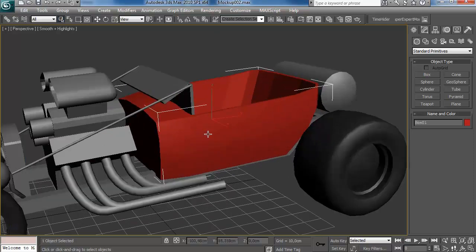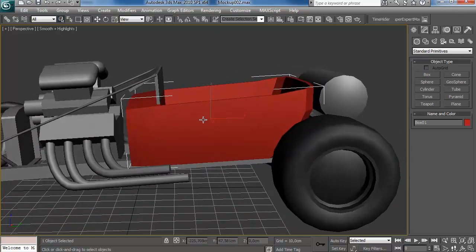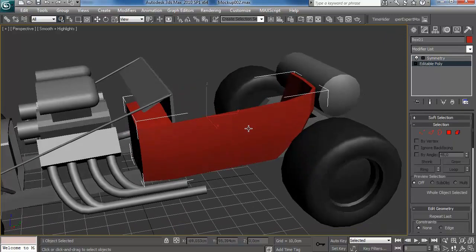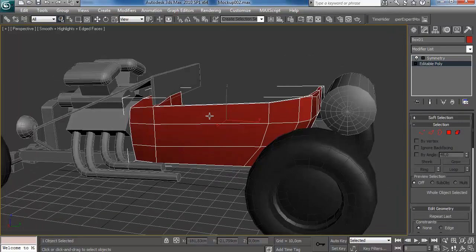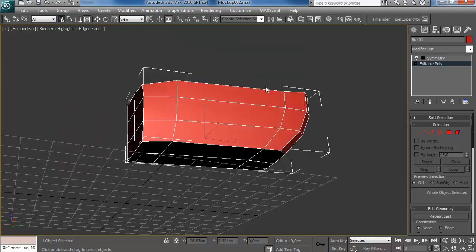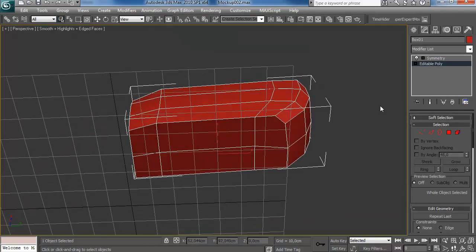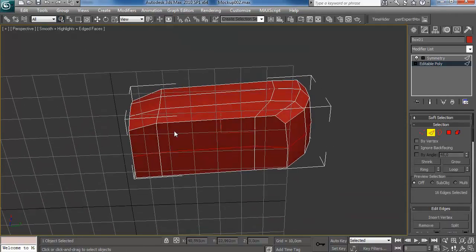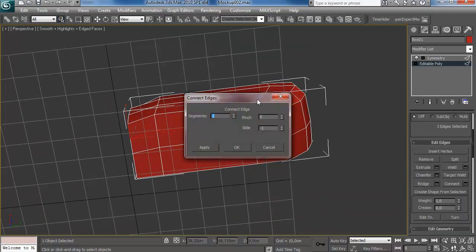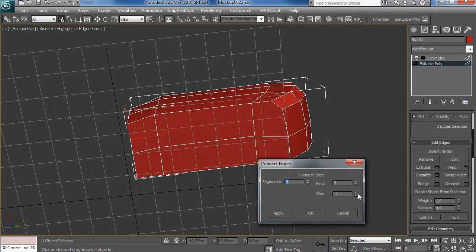Welcome to the next part of my hot rod tutorial. What we're going to do now is continue this blockout from a very rough early stage and add more detail. I've isolated the first part we're going to work on — that is the body, the carriage in which the people sit.